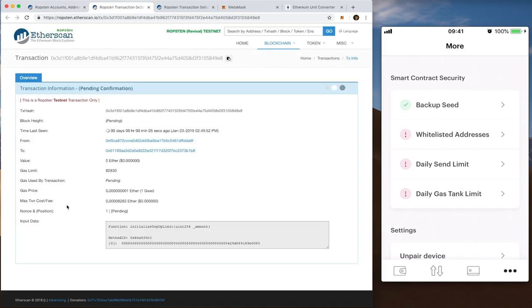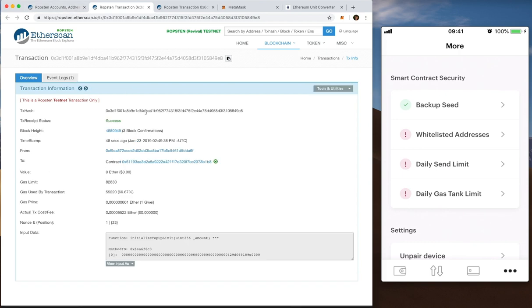So that'll be pending. Okay. Fast forwarding to the future. That's a success. That took about a minute, just under, to process.